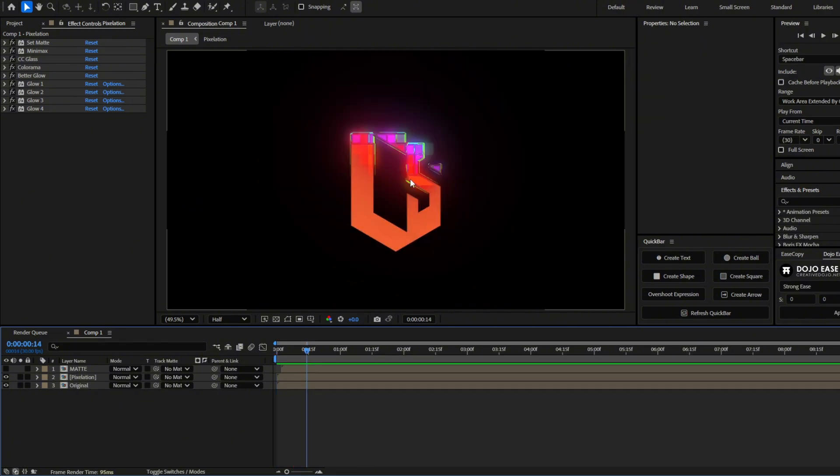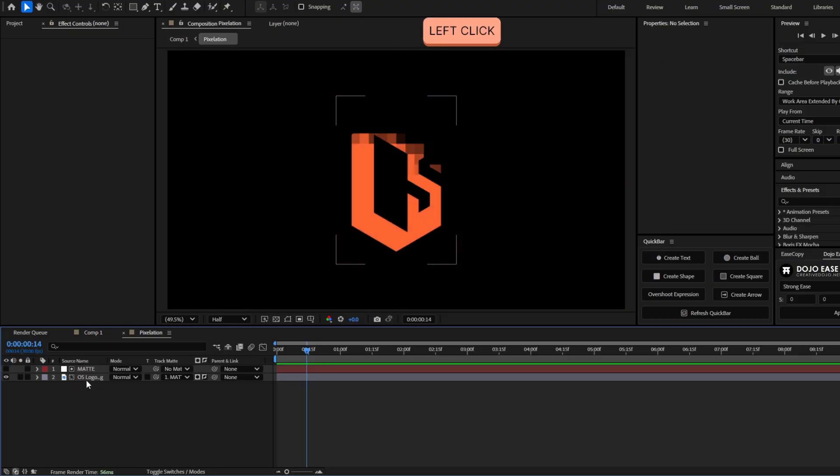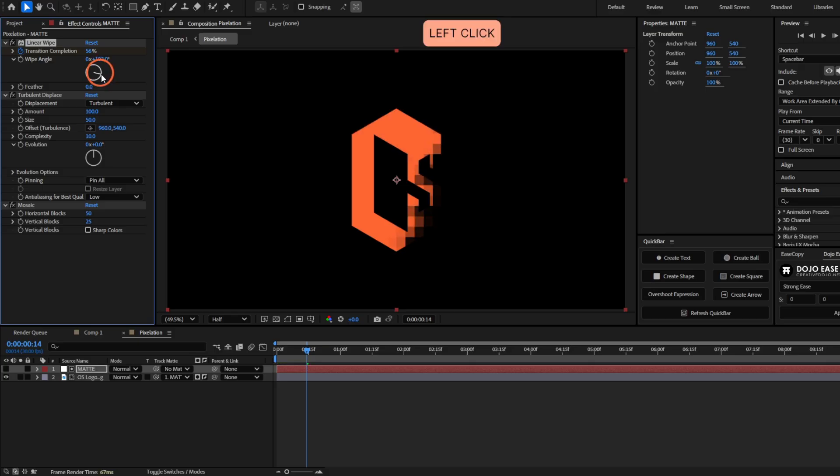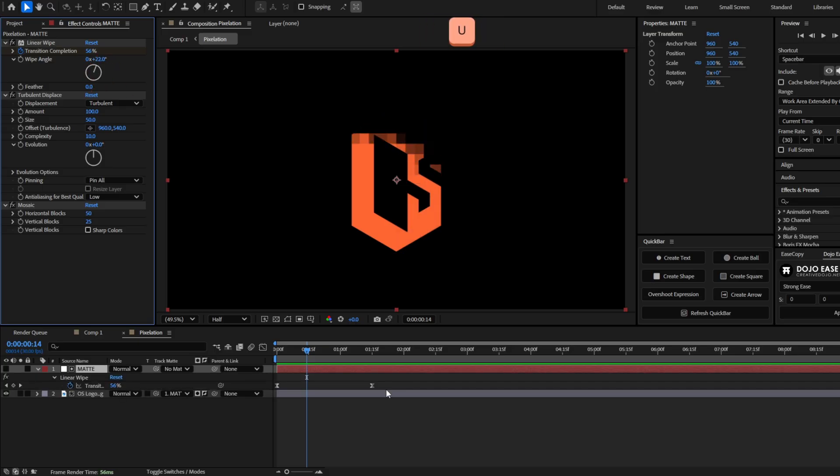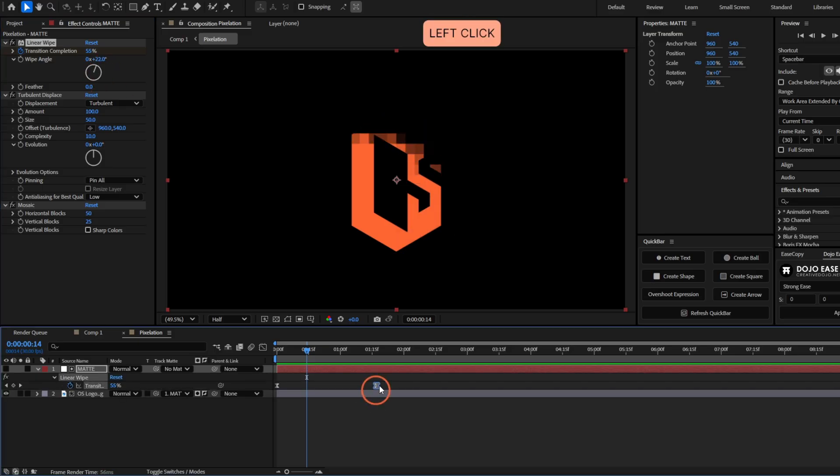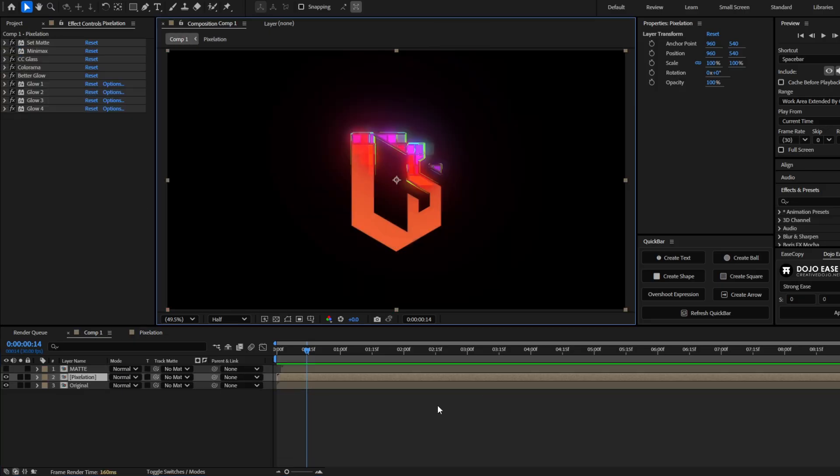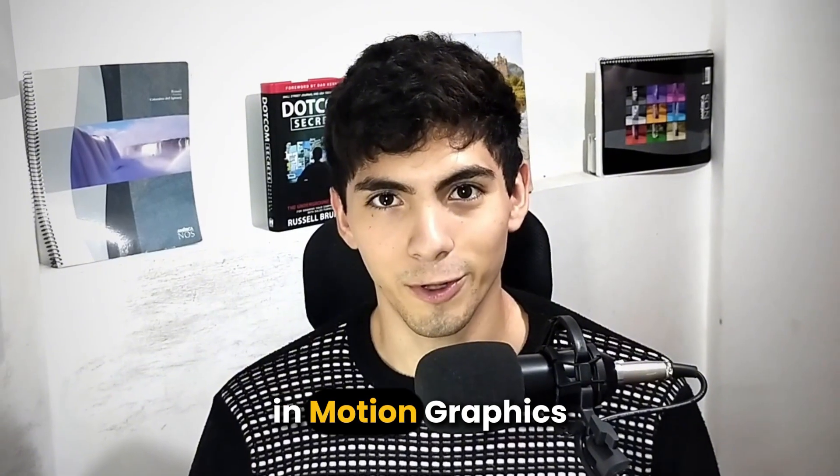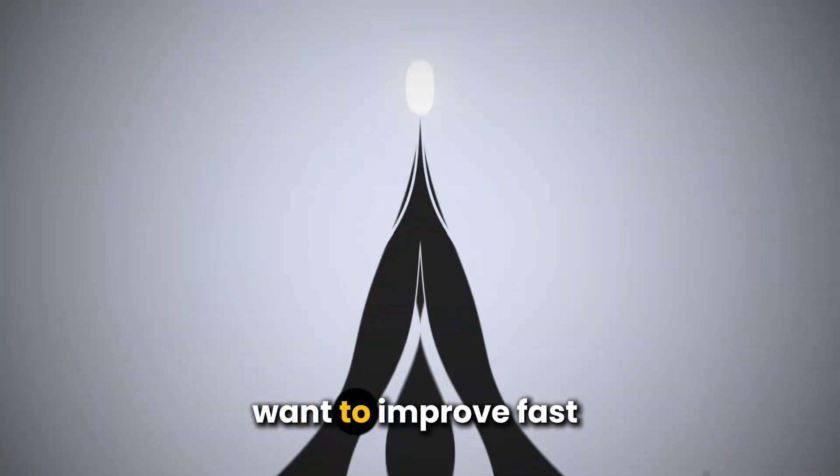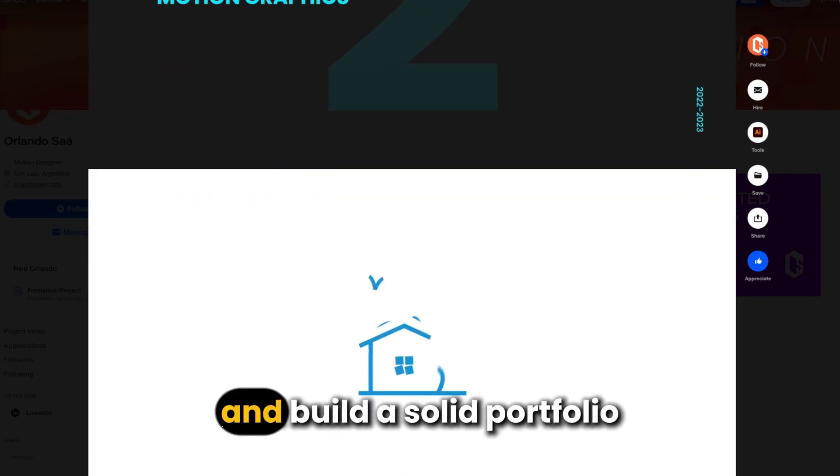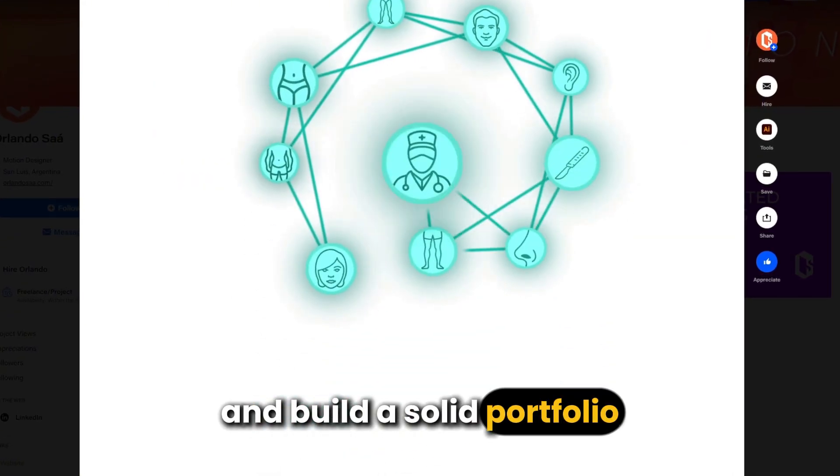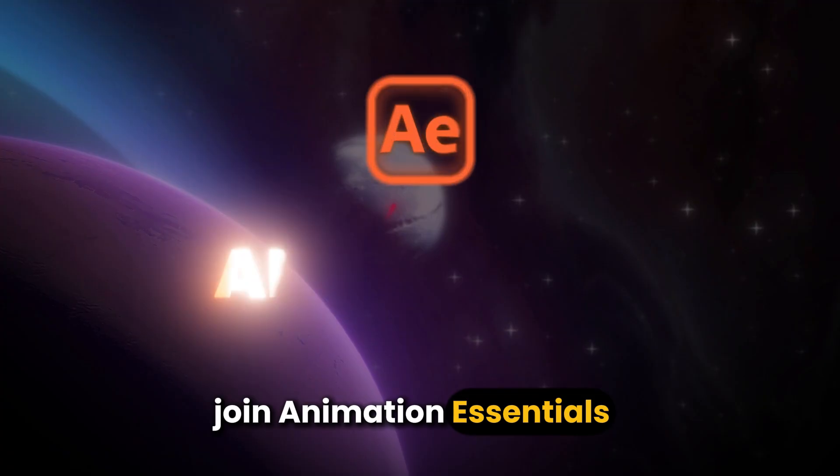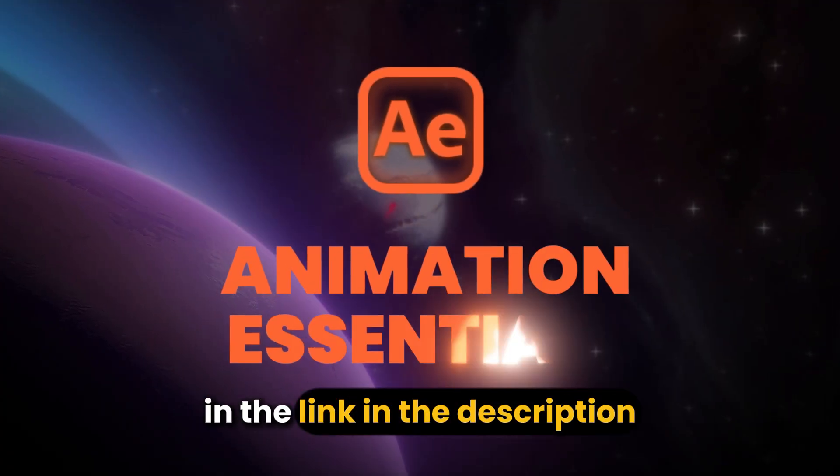If you want to change the duration of this effect or the angle, you have to open any of these compositions. And just change here the wipe angle. Or just change the keyframes. If this was helpful for you, consider liking and subscribing. If you're starting in motion graphics, want to improve fast, and build a solid portfolio, join Animation Essentials in the link in the description.